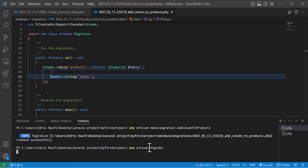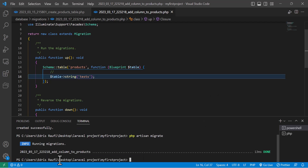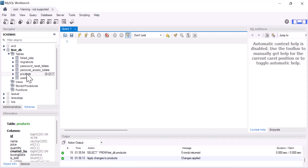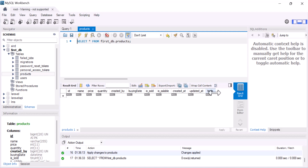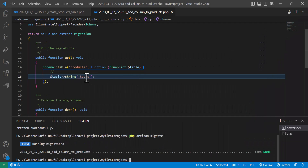Hit enter — the column has been added. Now let's go and check our database. If we select this table, you guys can see at the end it added our newly created column which is 'test'. Now let's see how we can remove a column from our existing table.